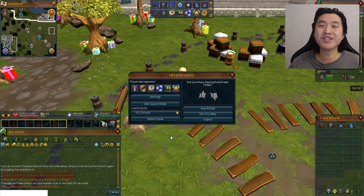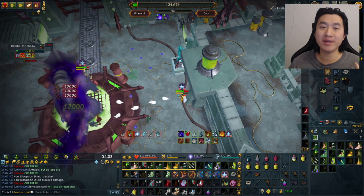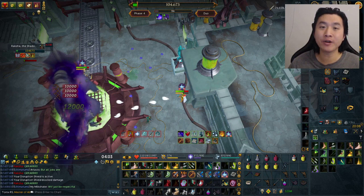Hello YouTube, it's Tony. Today I'll show you how I built my PVM interface from scratch as part of my series of beginner PVM guides.